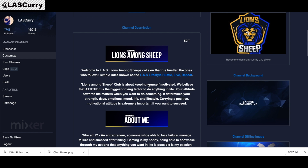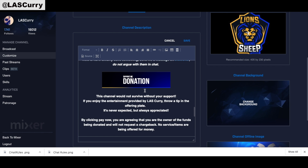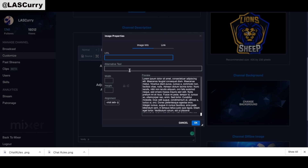To add the panels we created onto your channel description, come and select Edit. Once you select Edit, click the little image icon — that's going to allow you to add an image. However, the only way to add an image to your description is by having an actual link. I'm going to show you how to upload the image and acquire the link you need for Mixer.